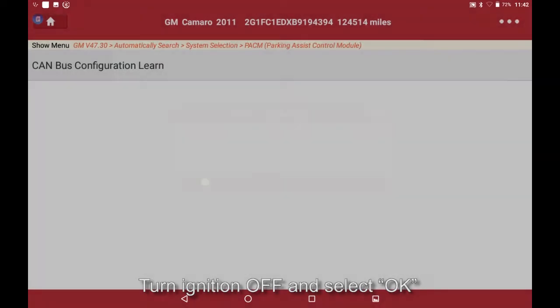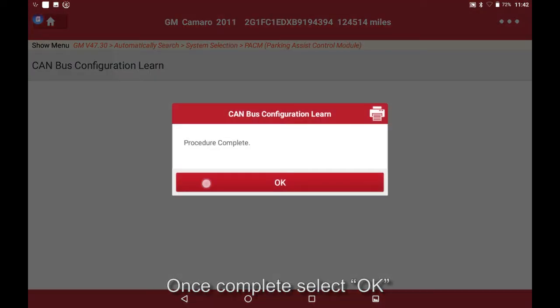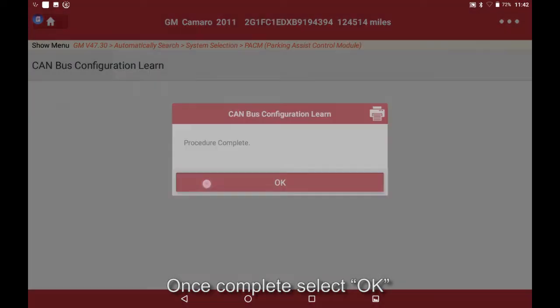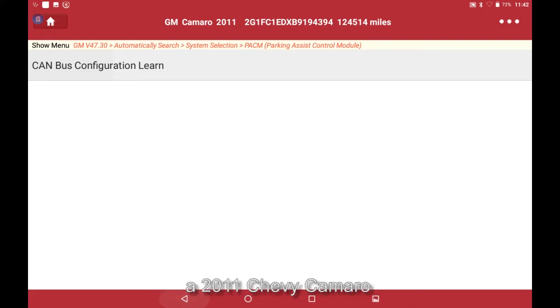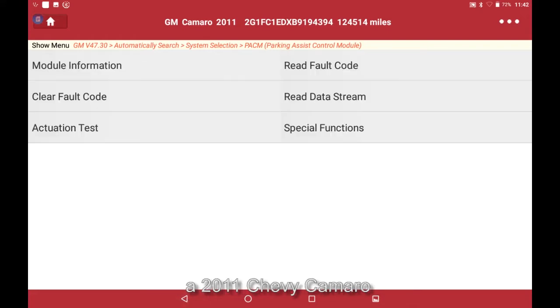And select OK. Once complete, select OK. And that's how to perform a con bus configuration learn on a 2011 Chevy Camaro.